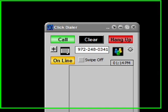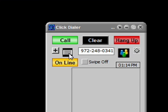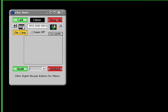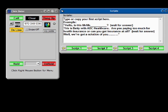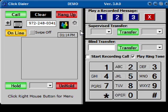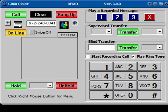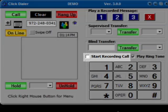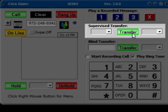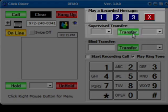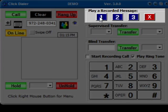As it dials, the keypad pops up, giving you the ability to read scripts, record the conversation, transfer the call, or play a pre-recorded message if you reach an answering machine or voicemail. We'll talk to you soon. Bye bye.